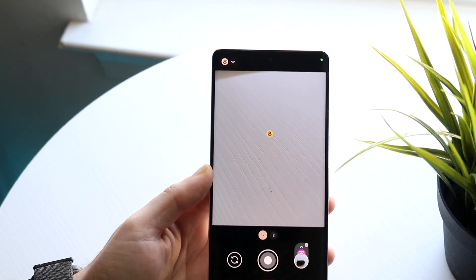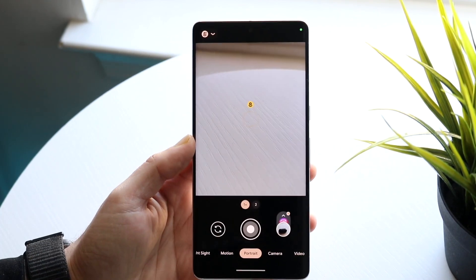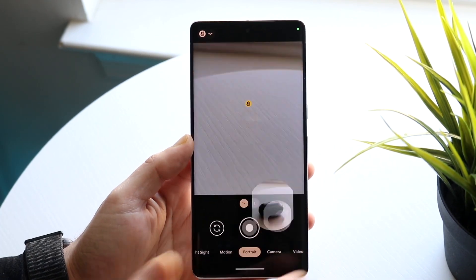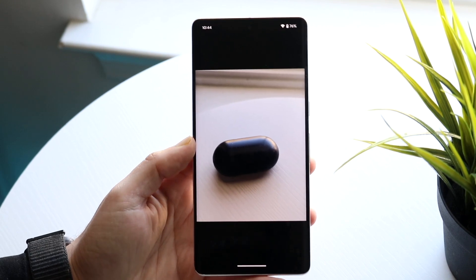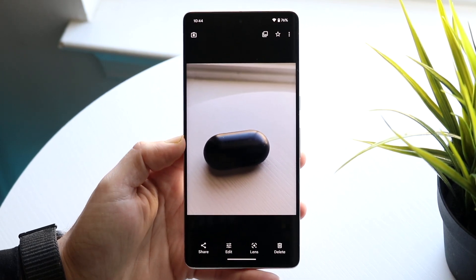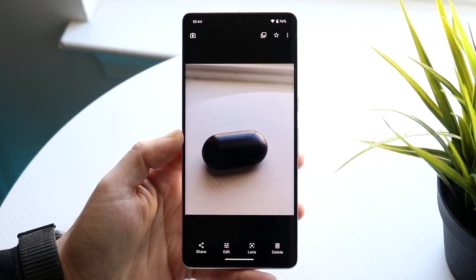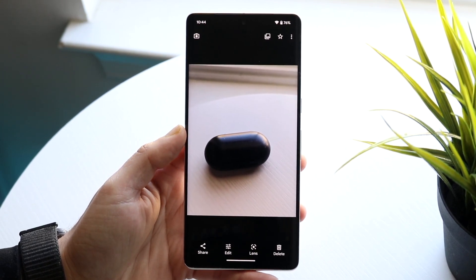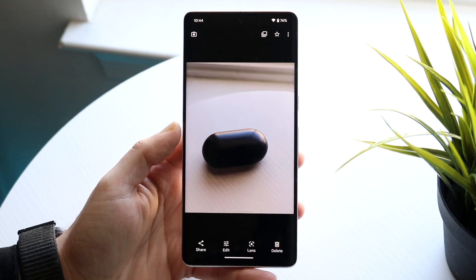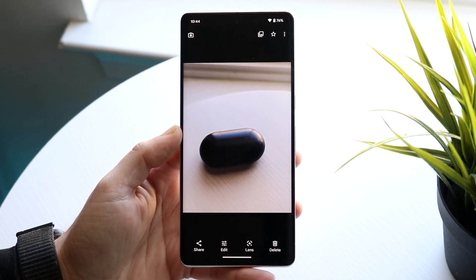Now if you want to open up the image, open it up and you should see that the background is blurred out a little bit. That's because we used portrait mode on our phone.